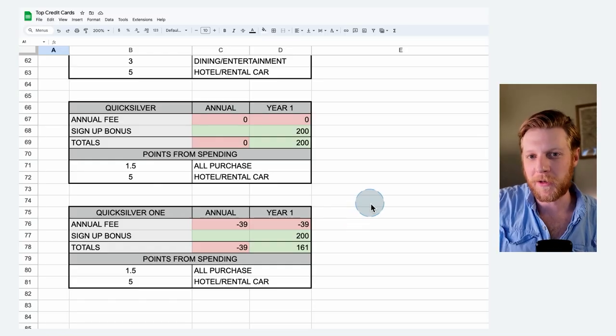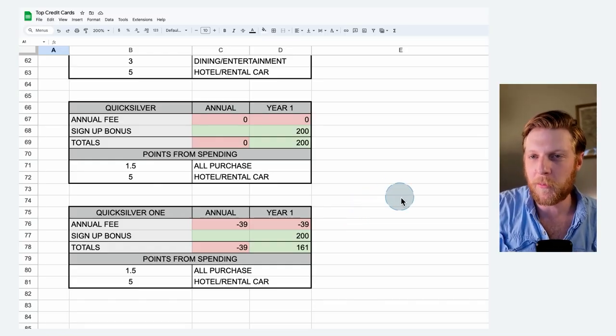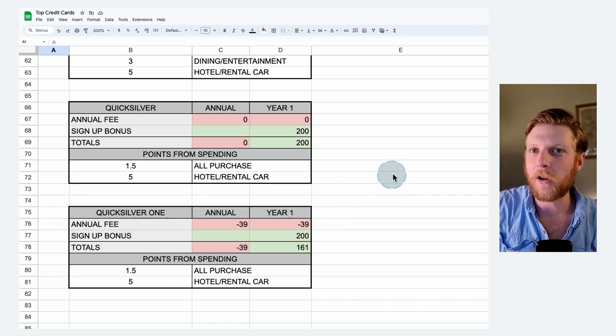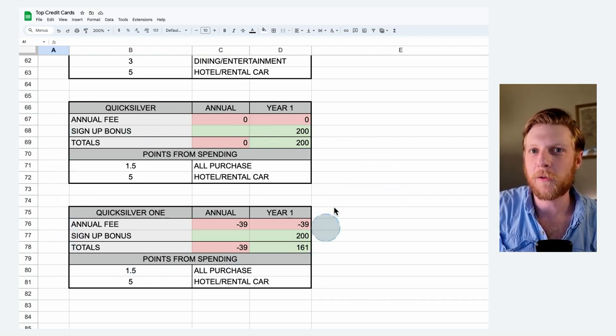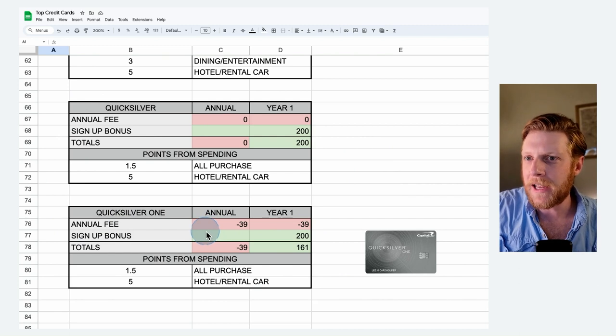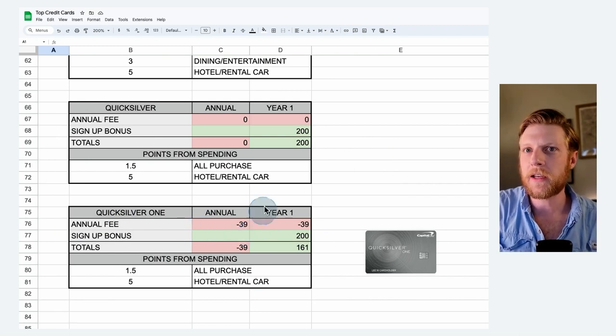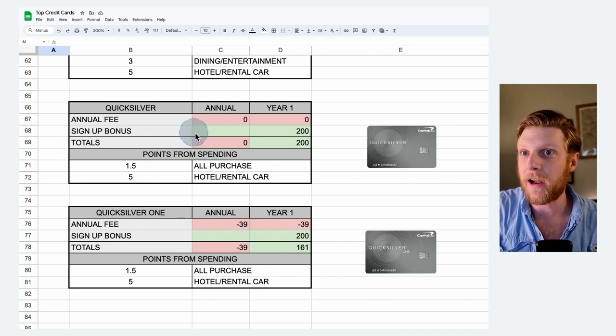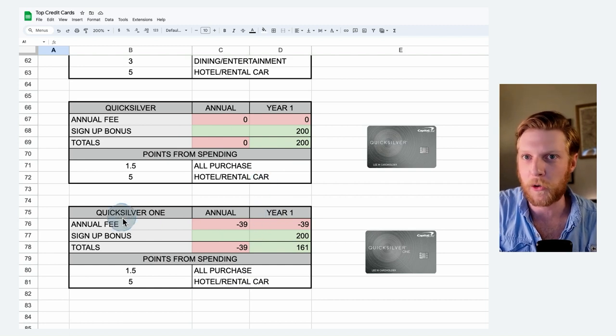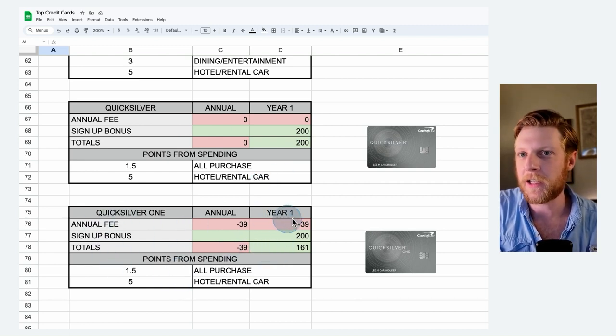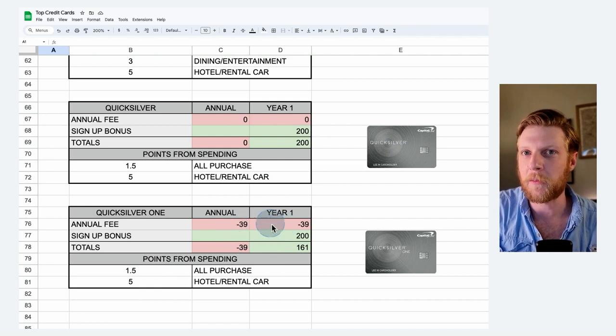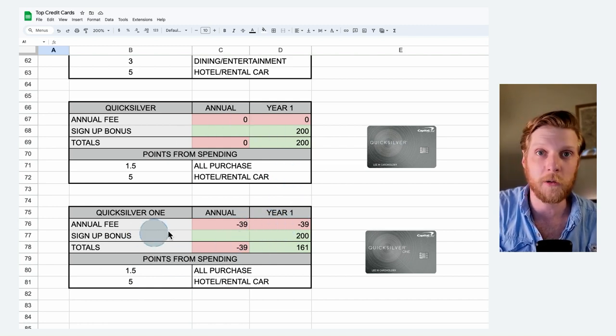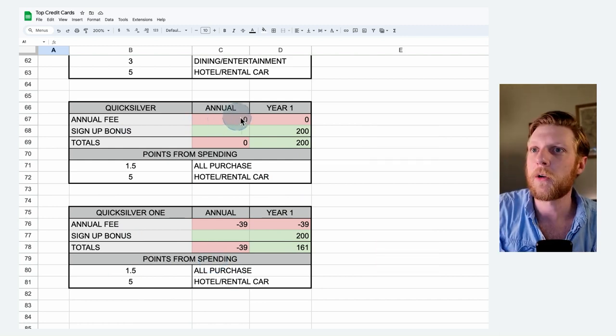So here is the spreadsheet. I'm going to start out by going over all the different credit cards. Here's the first two that we're going to be looking at. The Quicksilver One card has an annual fee, whereas the Quicksilver does not. The main difference here is that you can have a slightly lower credit score to pick up the Quicksilver One. It'll be pretty easy to see because of the annual fee. This card is never going to beat the Quicksilver, but I did want to include it just so you can see how it stacks up.